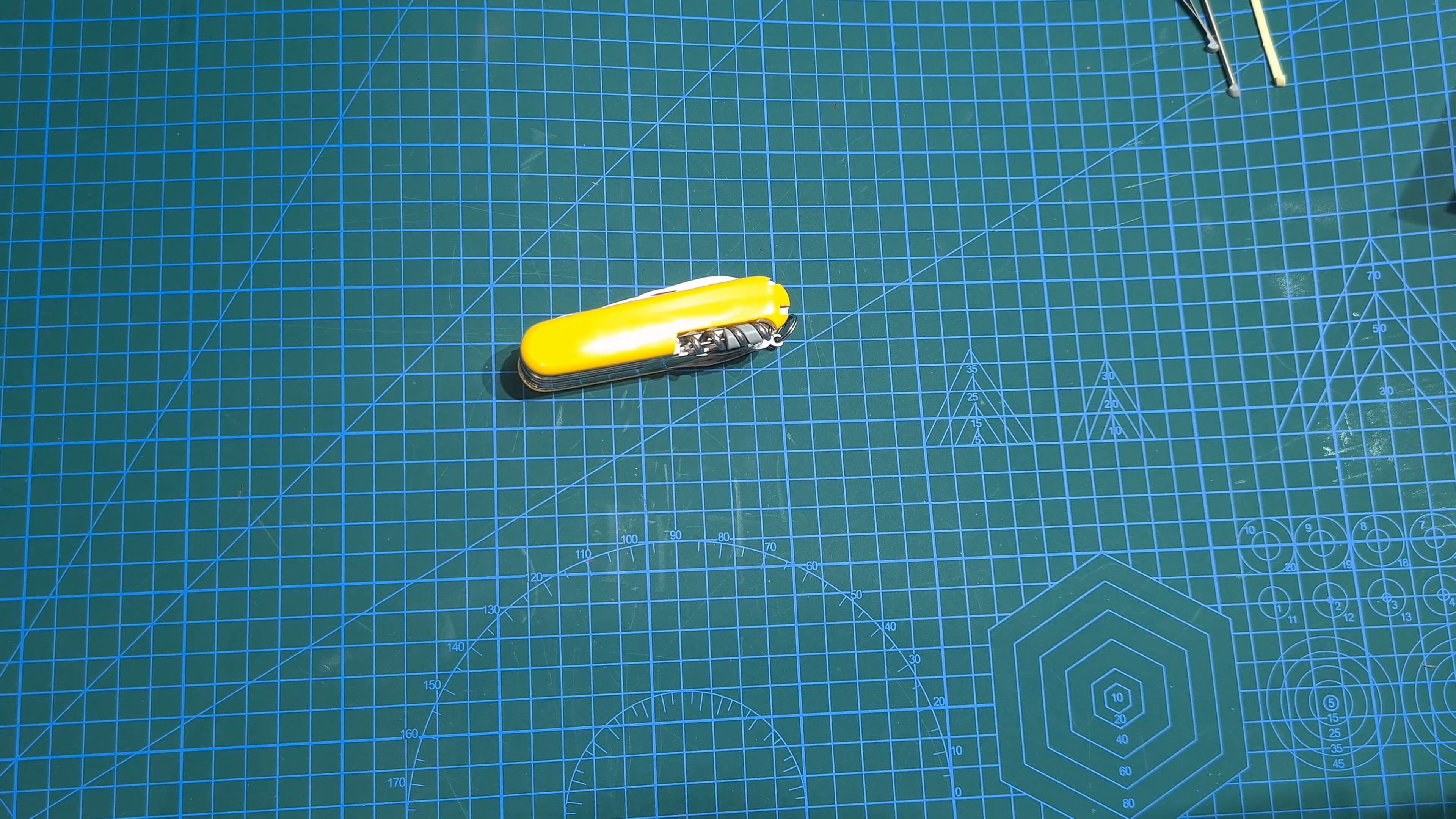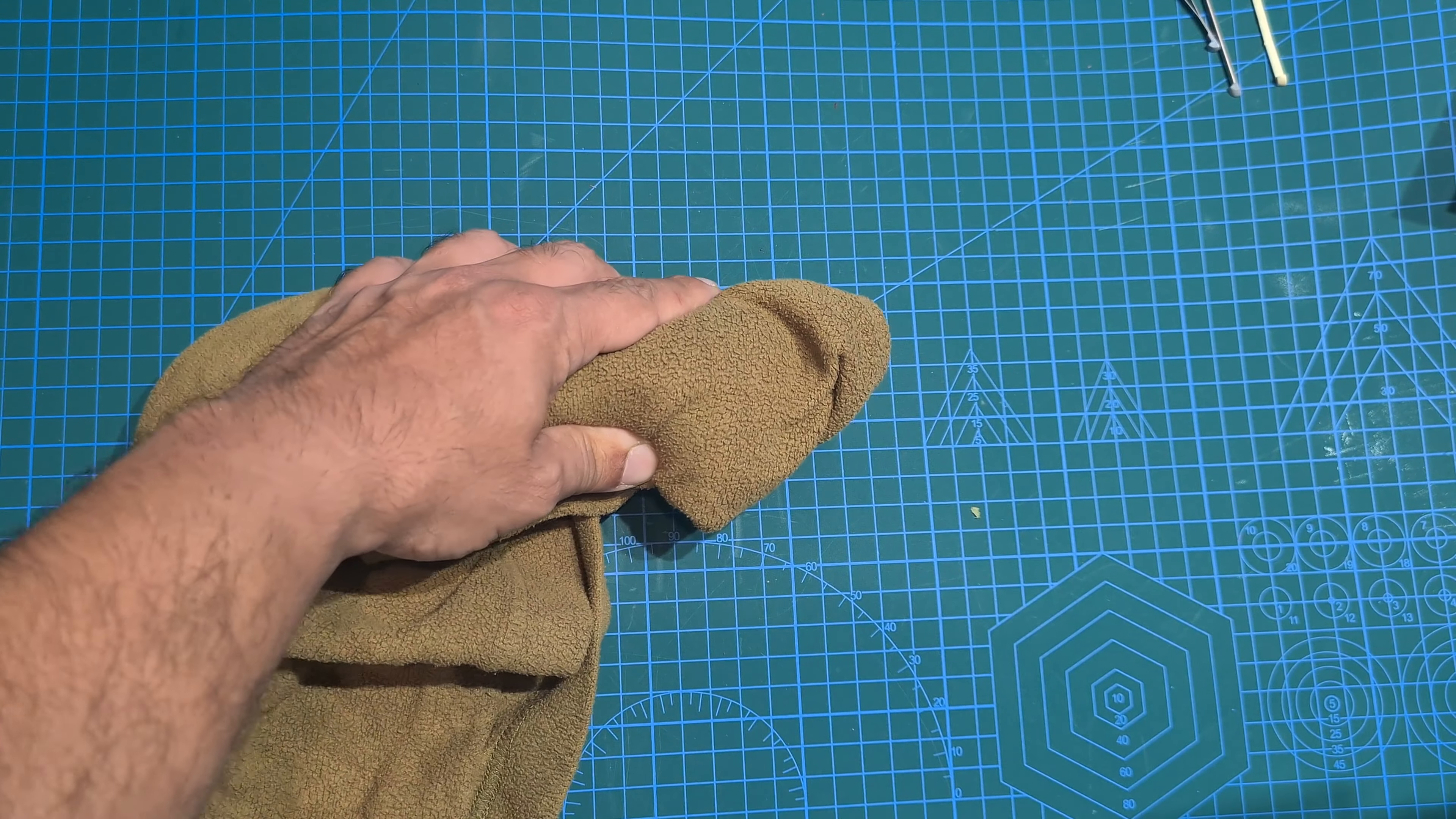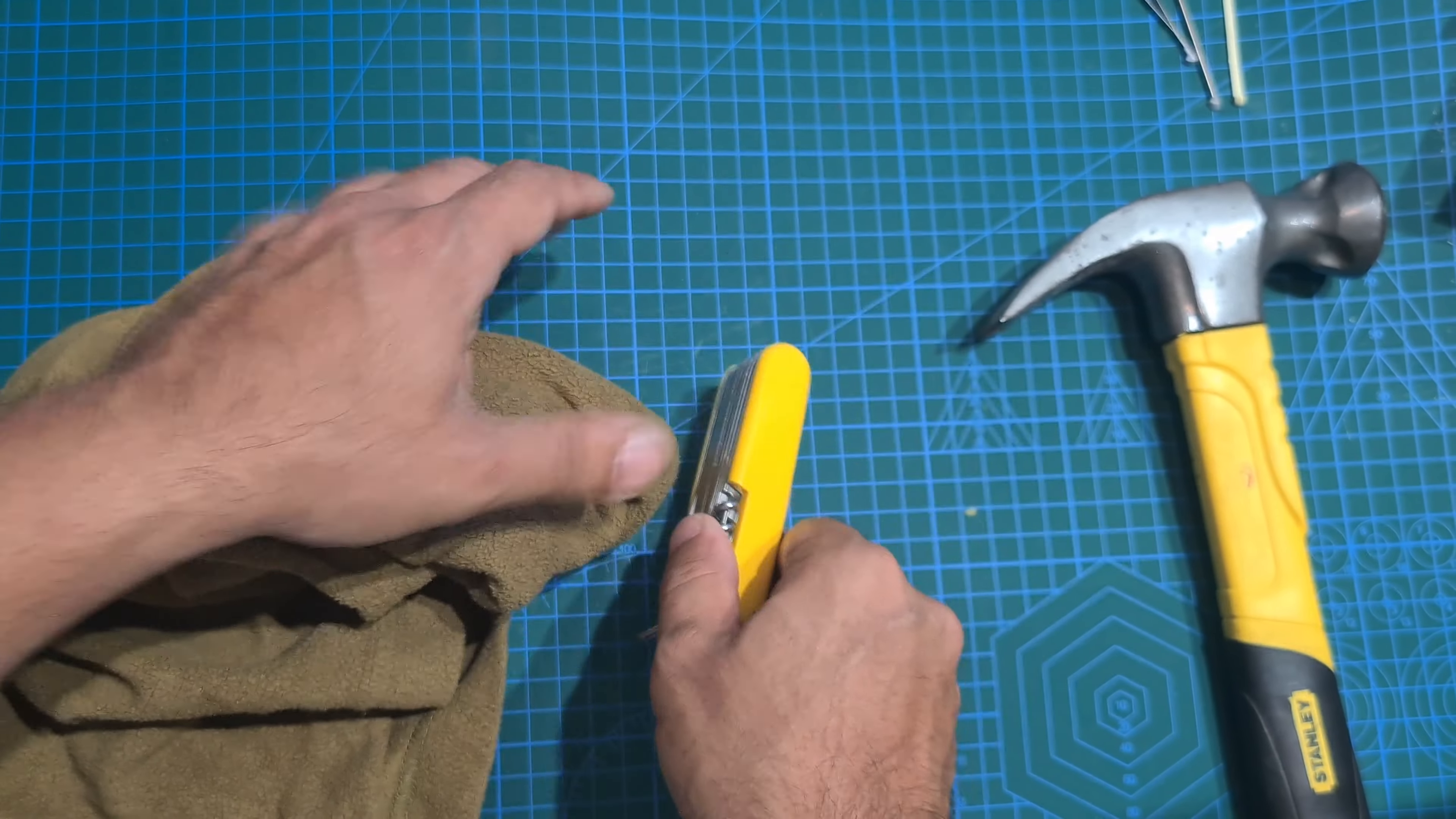Okay so if that doesn't work I'm going to take my cloth or soft material and just put it on top so I don't damage the knife and just hammer it in. Yeah that seems to have done the job.